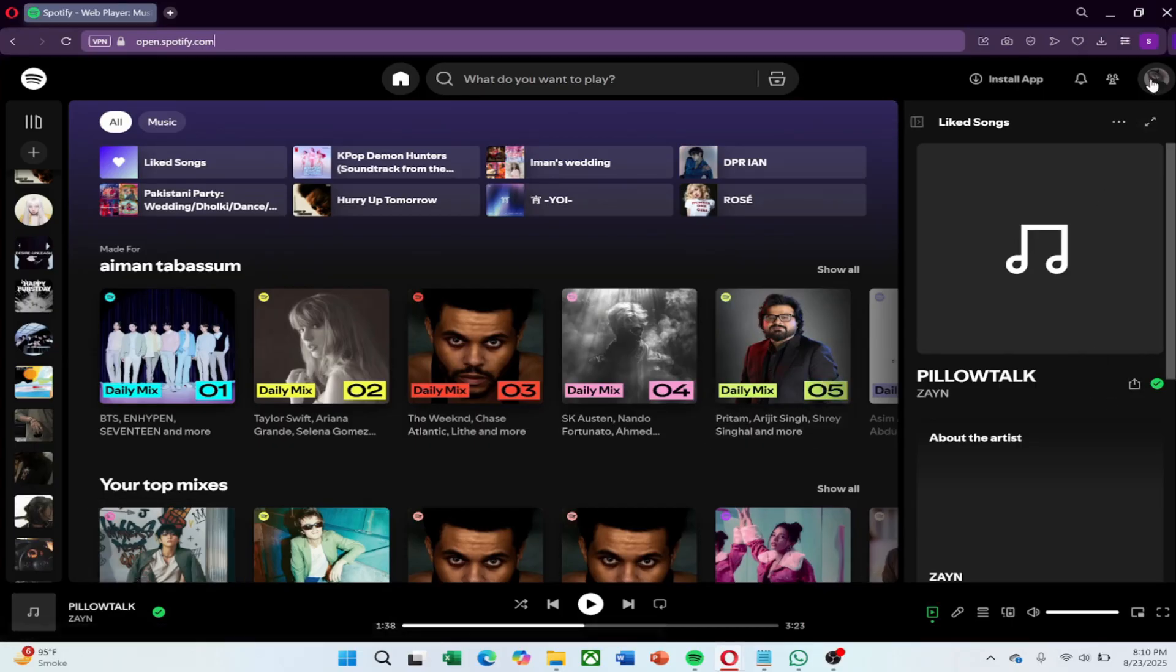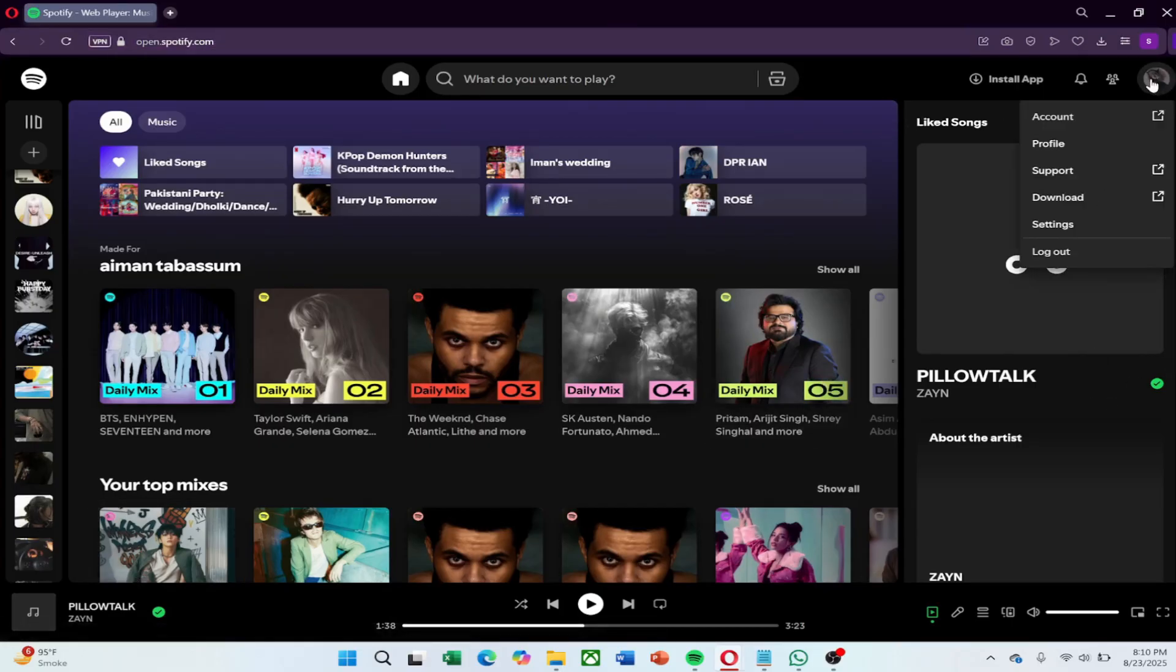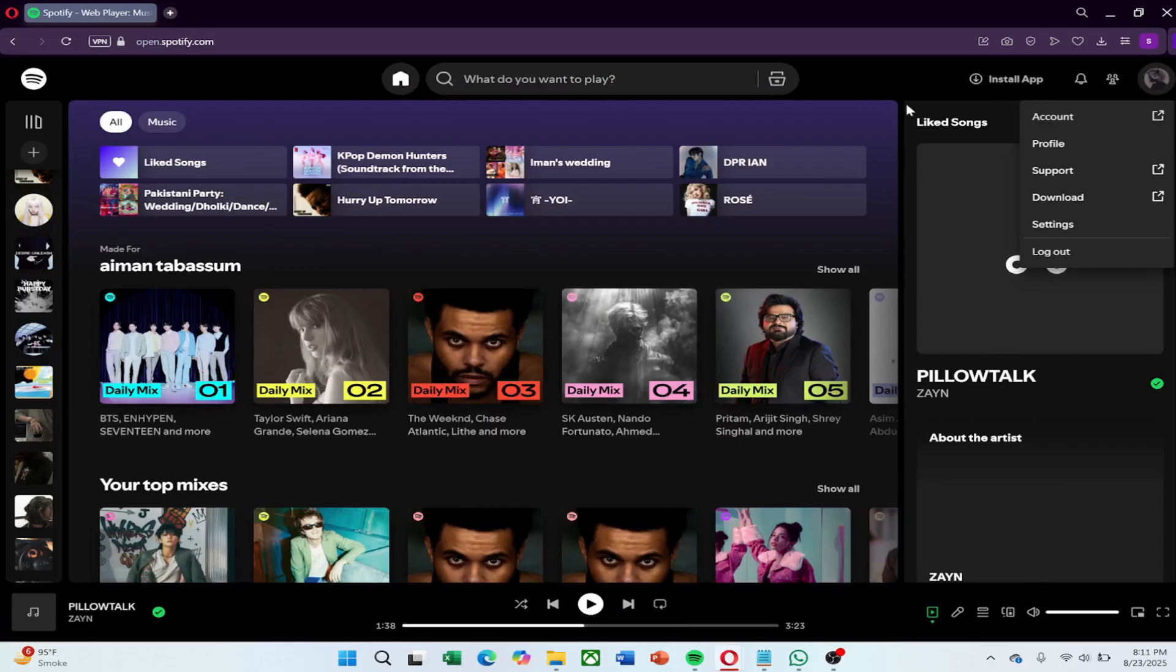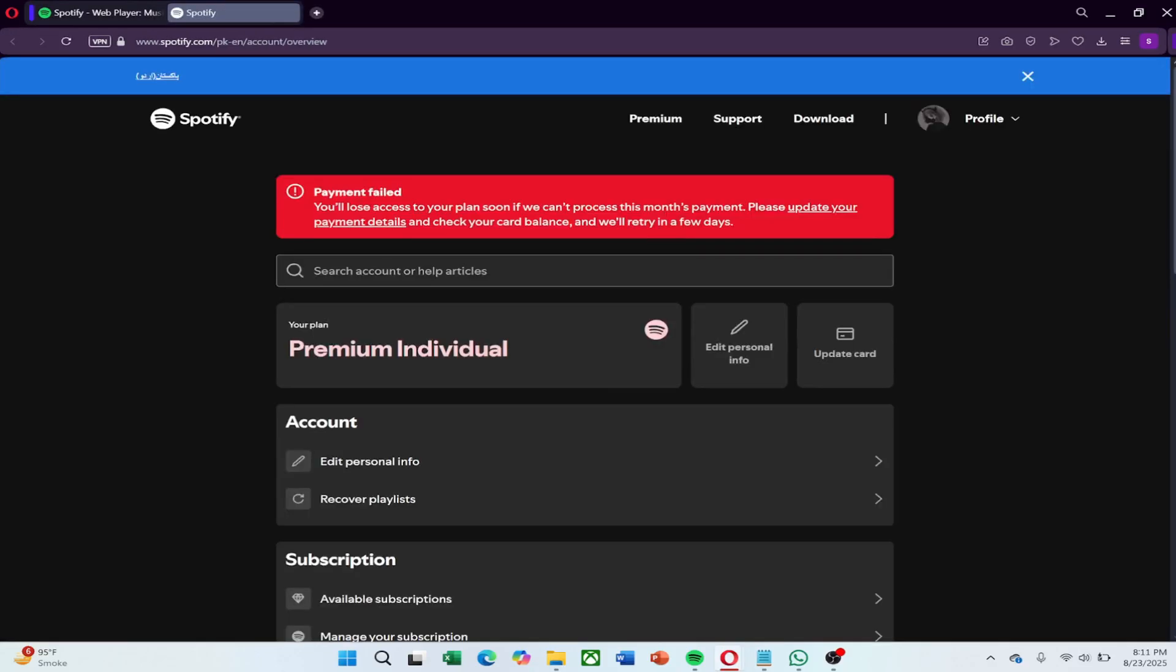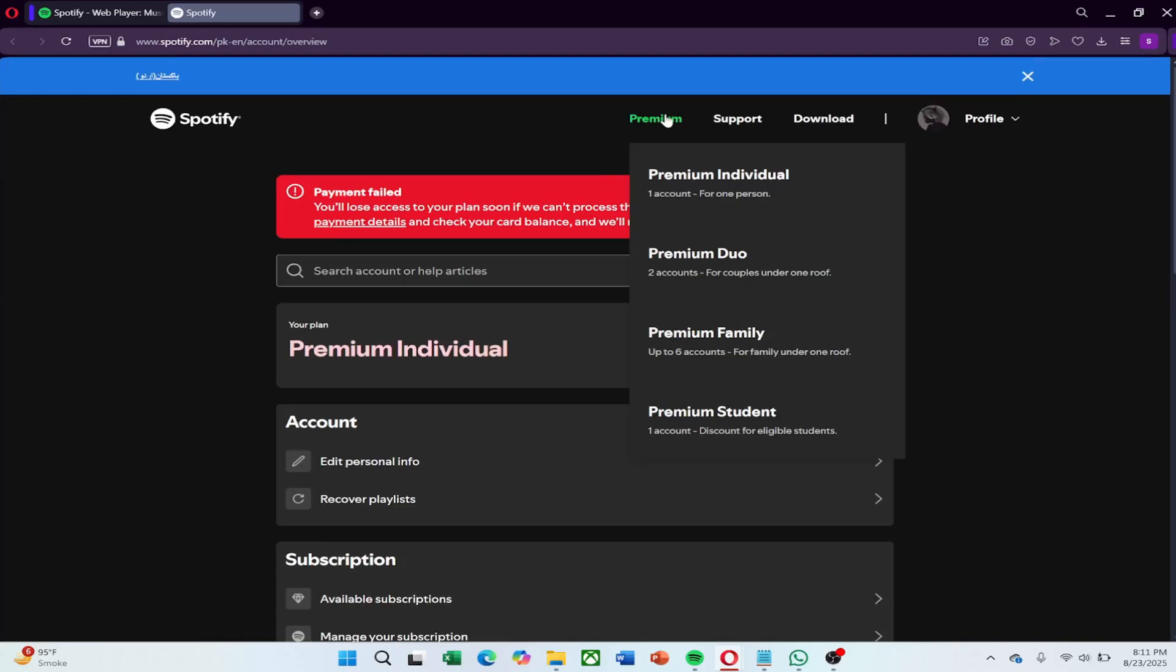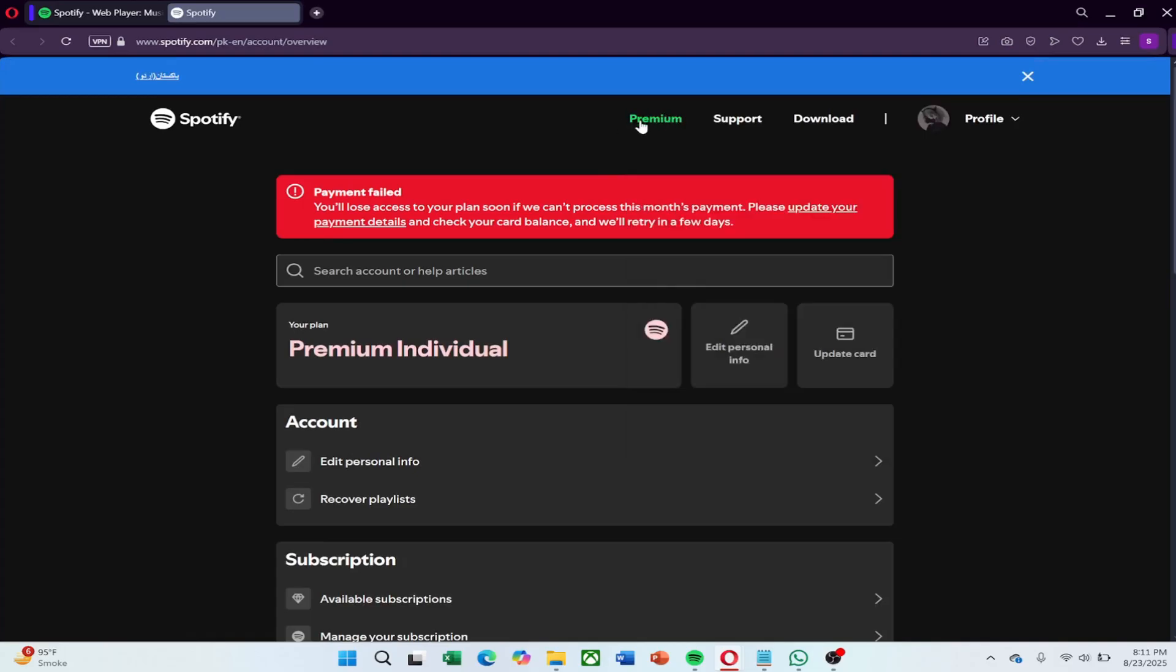tap on the profile icon at the top left of the screen. Now click on your account. Once there, look at the top of the page and click on the premium tab. Here you will see all the premium plans.